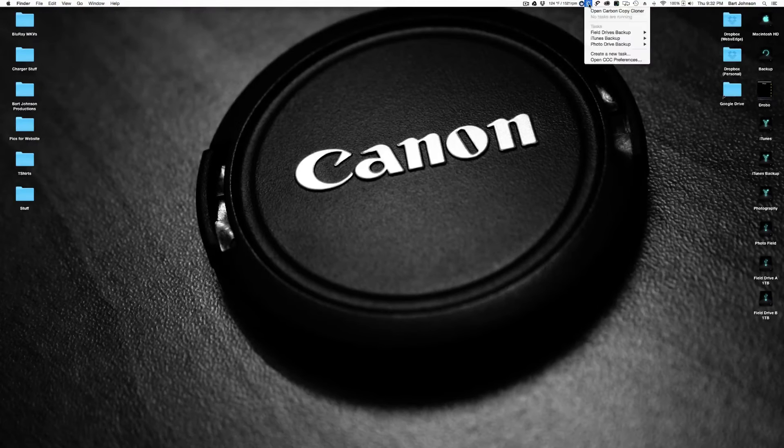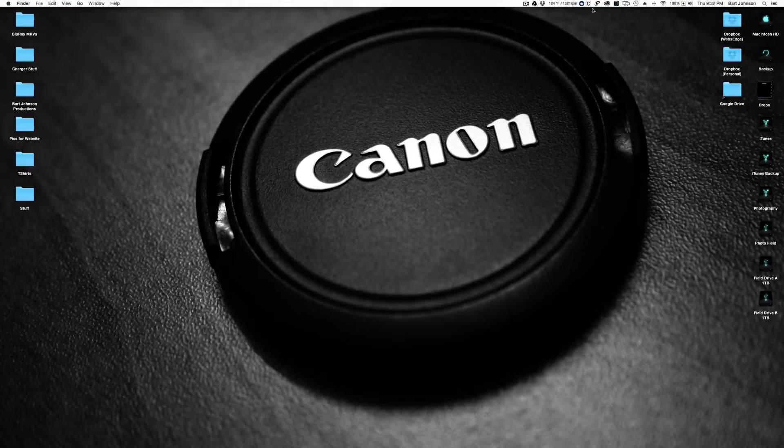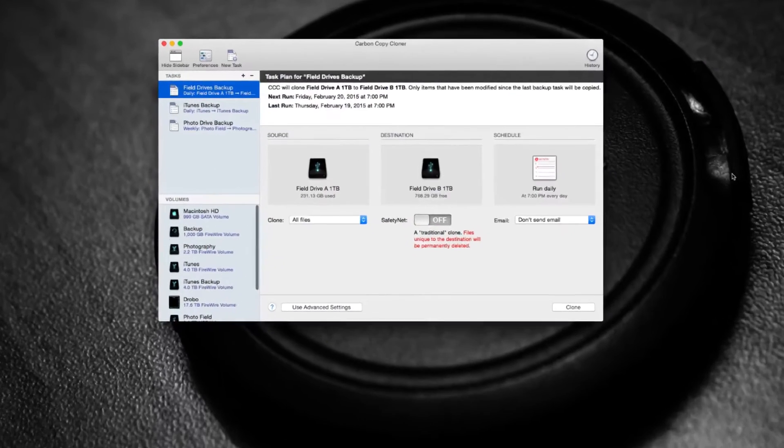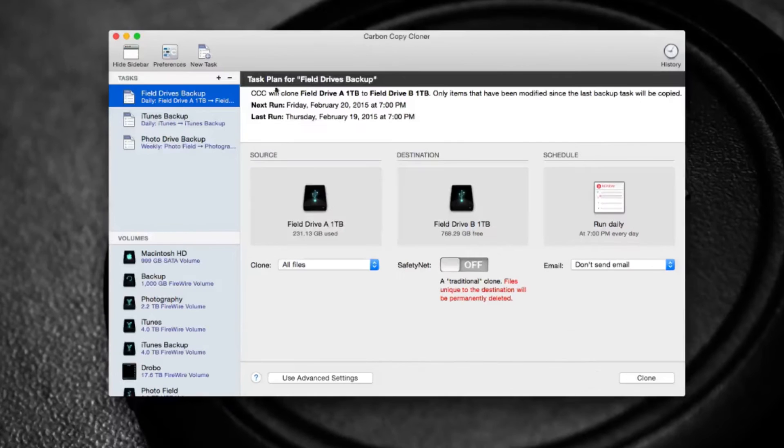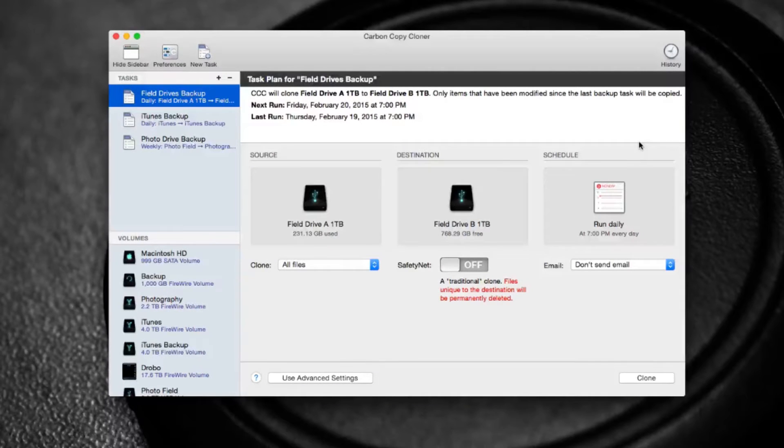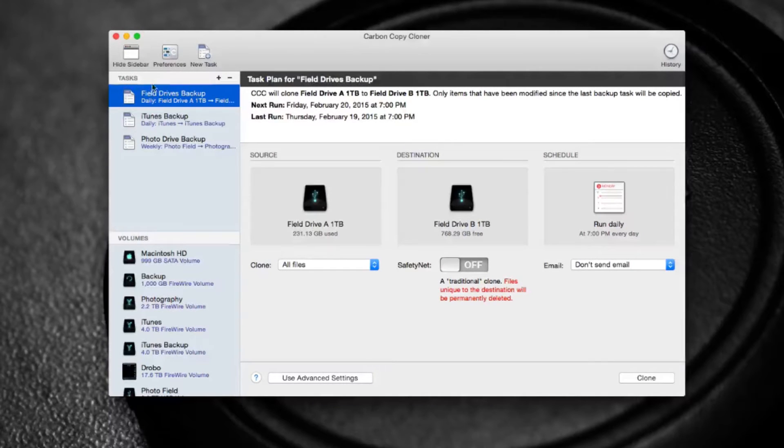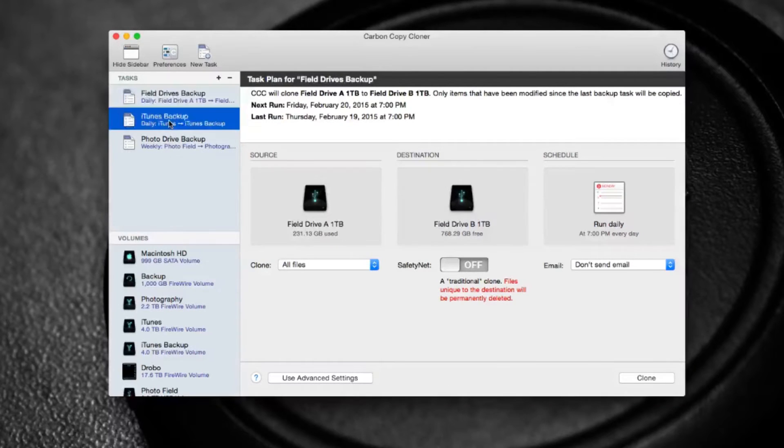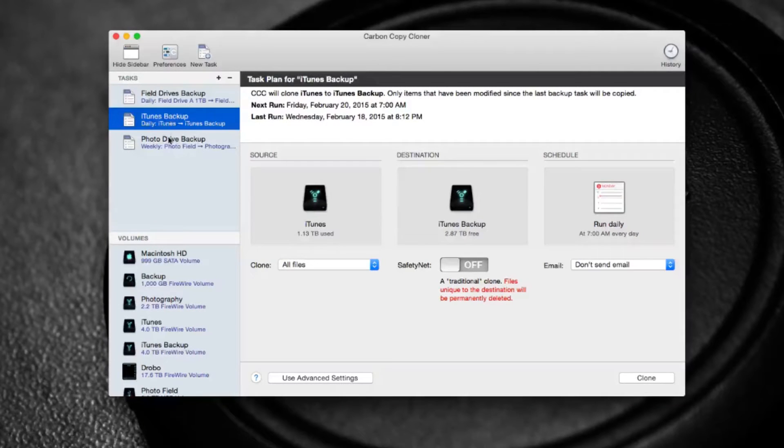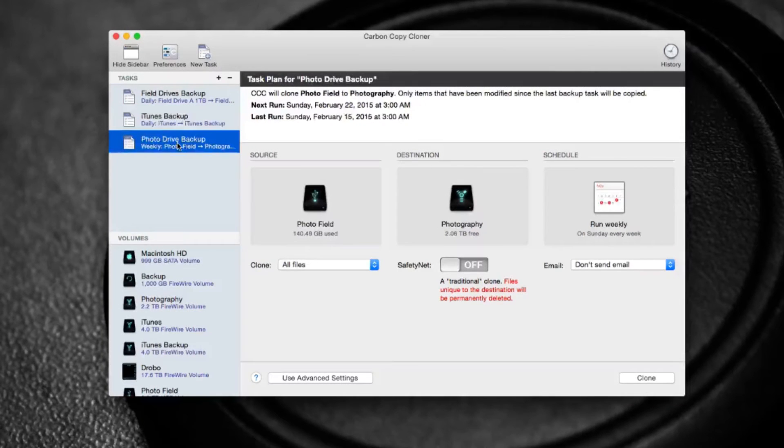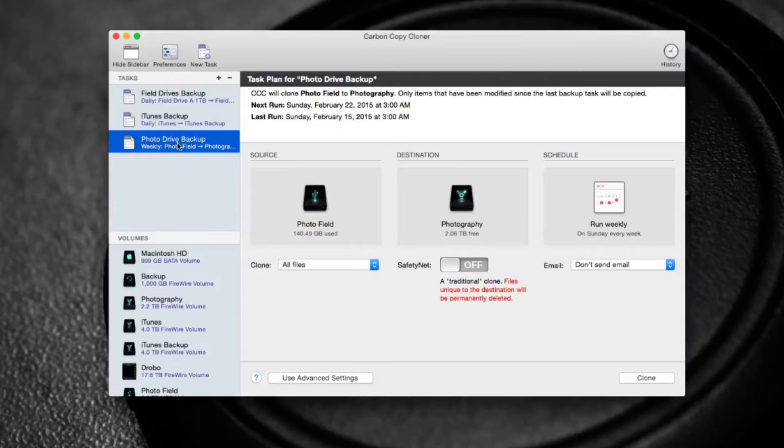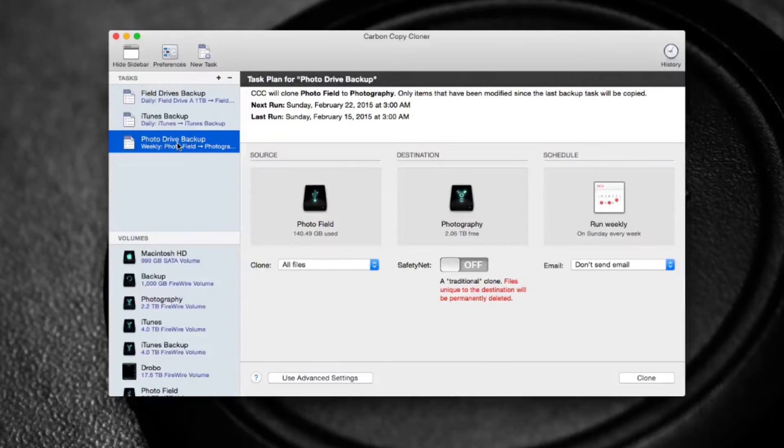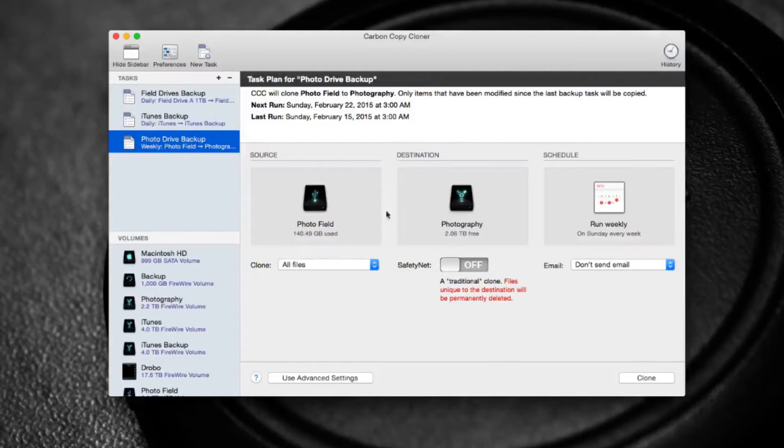So the program I use is called Carbon Copy Cloner, so we'll go ahead and get that open. And here you can see it's got a very simple interface, shows you everything you need to know. Here's all the tasks that I have for it to back up, my iTunes backup, my photo drive backup, and I can schedule these tasks and it will back up automatically.